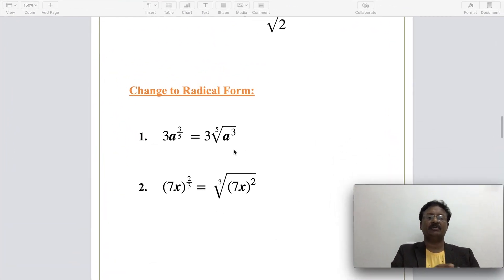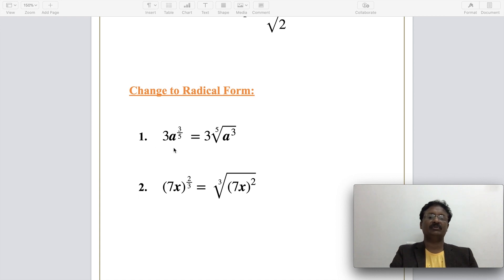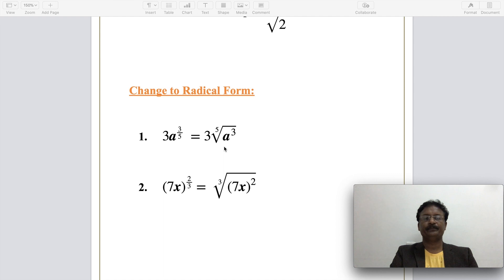A basic type of question from this topic is converting a radical form into exponent form or exponent form into radical form. For example, 3 times a to the power of 3/5 can be written as 3 times the fifth root of a to the power of 3. Conversely, if the fifth root of a to the power of 3 is given, it can be rewritten as 3 times a to the power of 3/5.